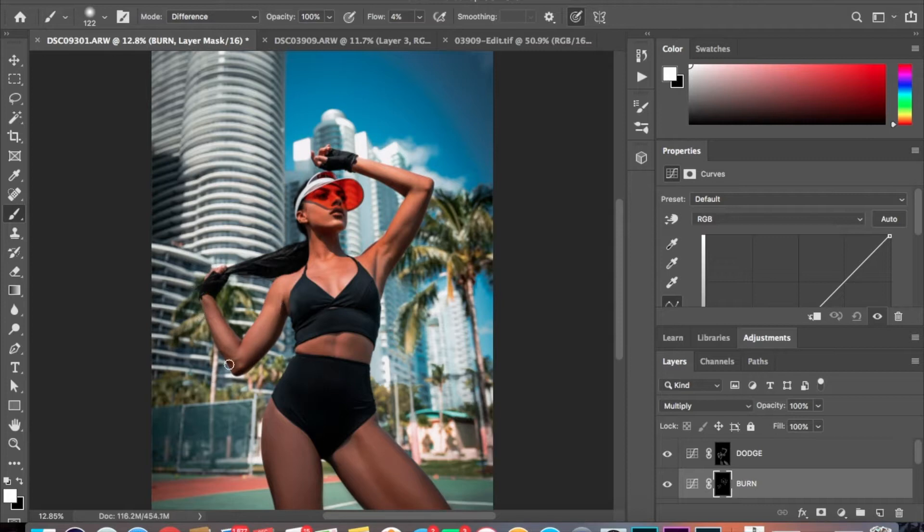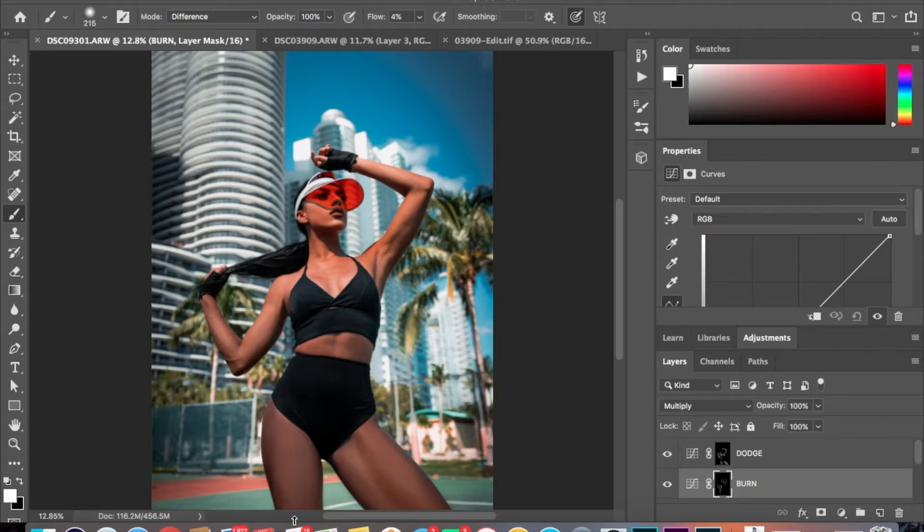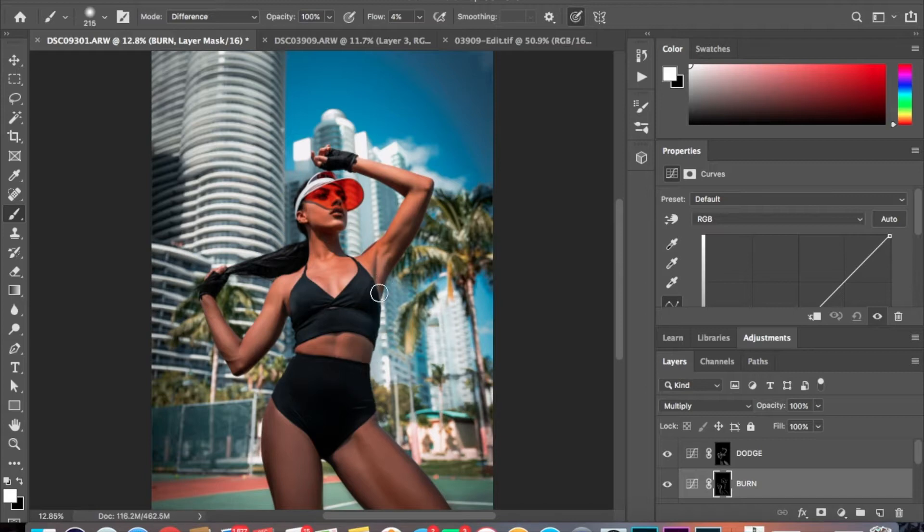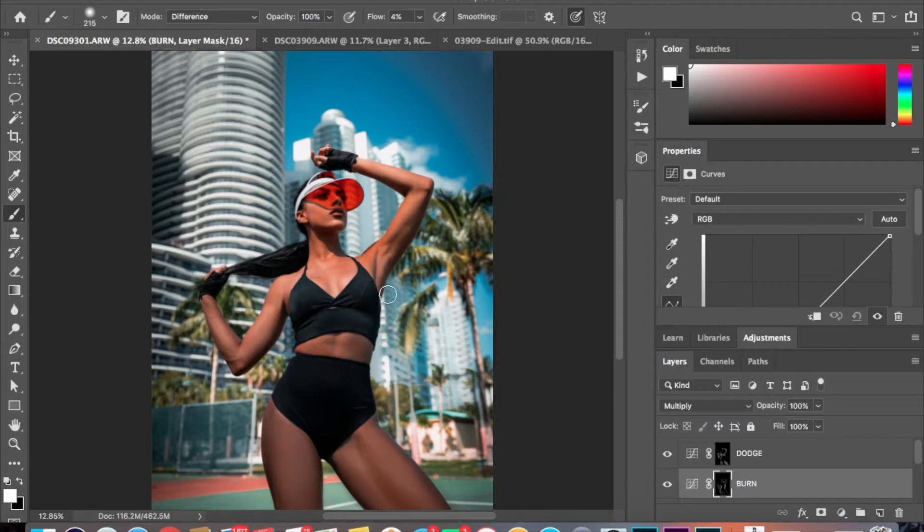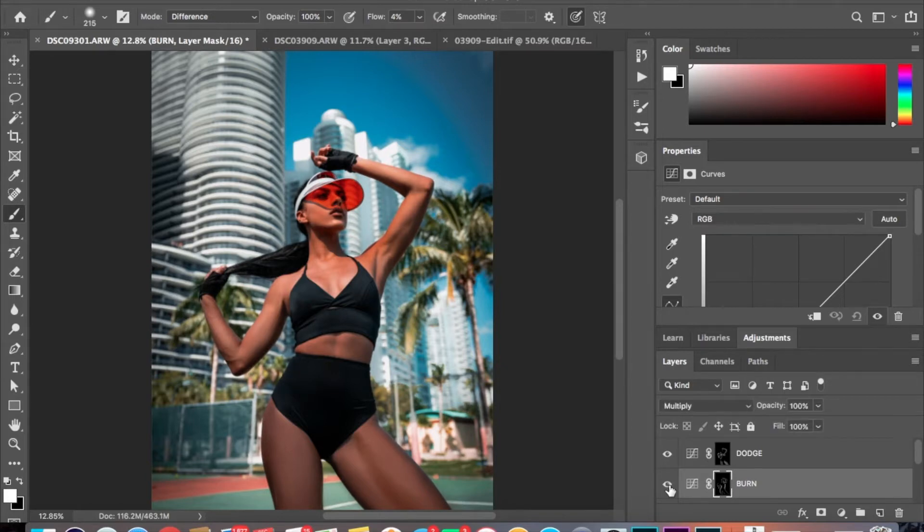And so generally depending on what your opacity is - mine is currently at four still - maybe a couple of times I'll go over an area to darken it a little bit more. It depends on each photo. See the difference.